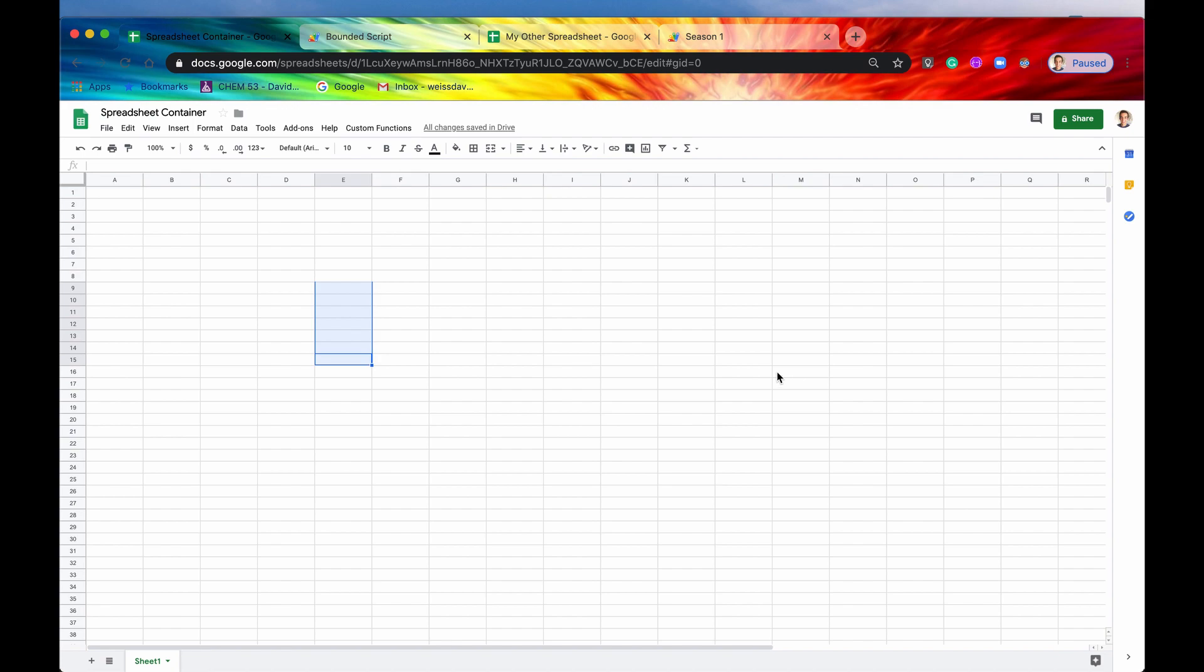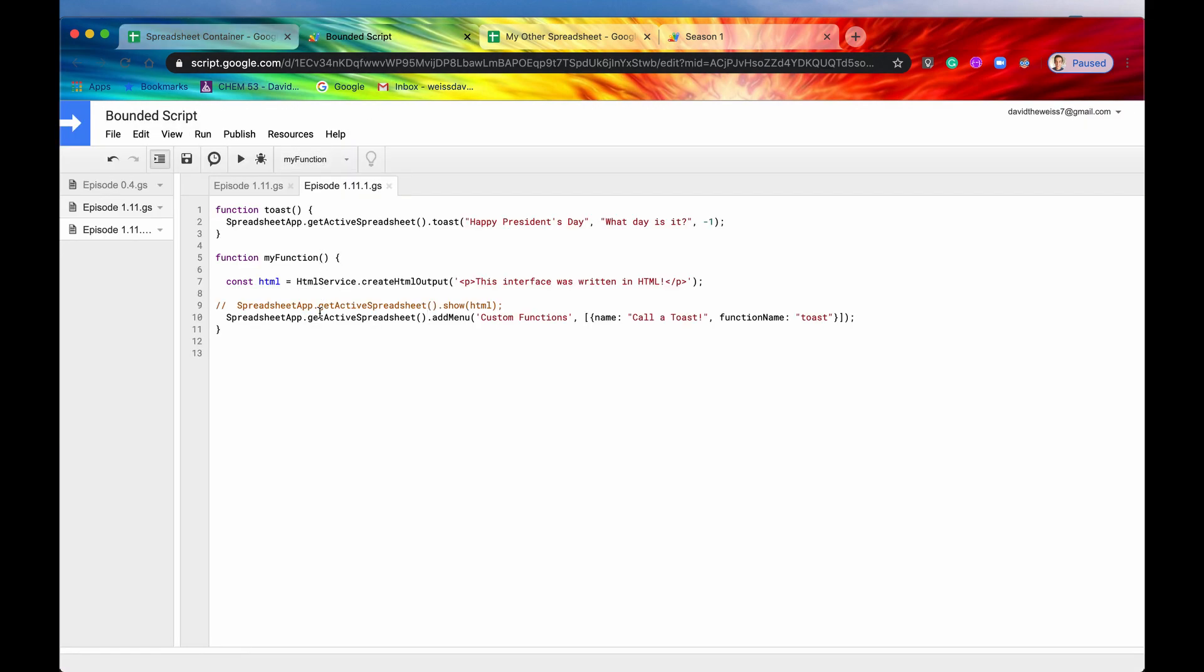So again, those can be accomplished through the get UI method. I'm not really sure why they have them again underneath the spreadsheet class. But hey, you know, if that's what they want to do, let's learn it, so that we can be fully prepared.